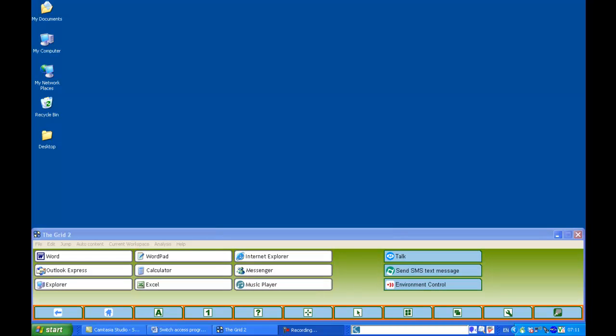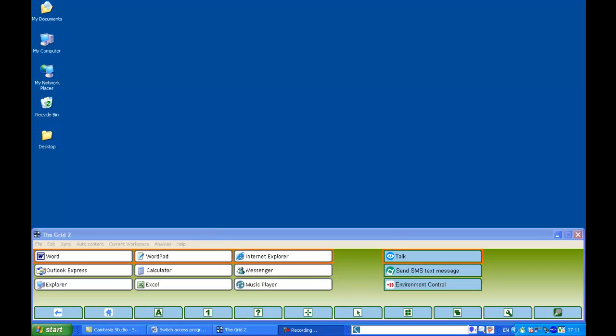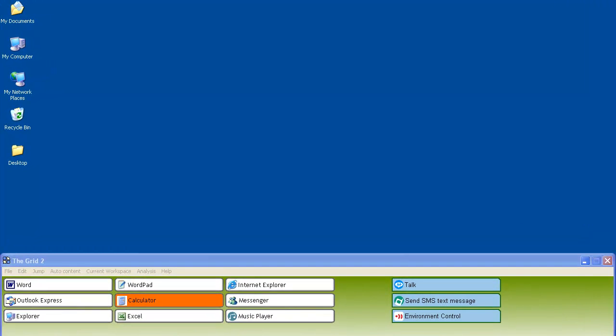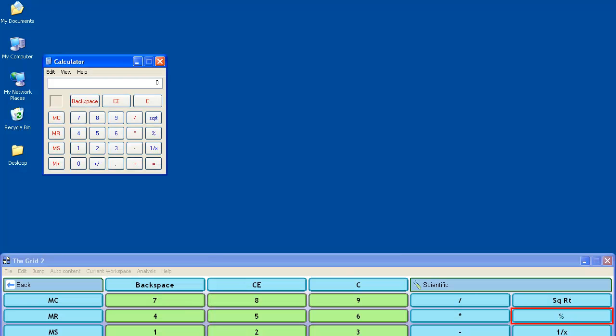So each row will be scanned in turn, and when the switch is pressed, the row will be selected. So just pressing the switch now, and pressing it again to select the cell in that row. I've selected a calculator, which opens up the calculator program.